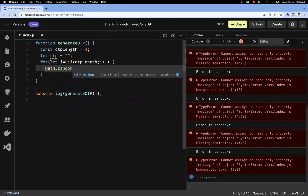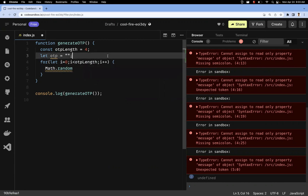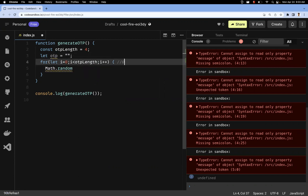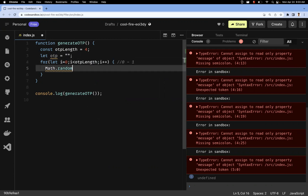Inside the loop, we use Math.random(). Math.random() is a static method and it returns a floating-point number including zero and excluding one — so somewhere in between those values. Math.random() generates that floating number.